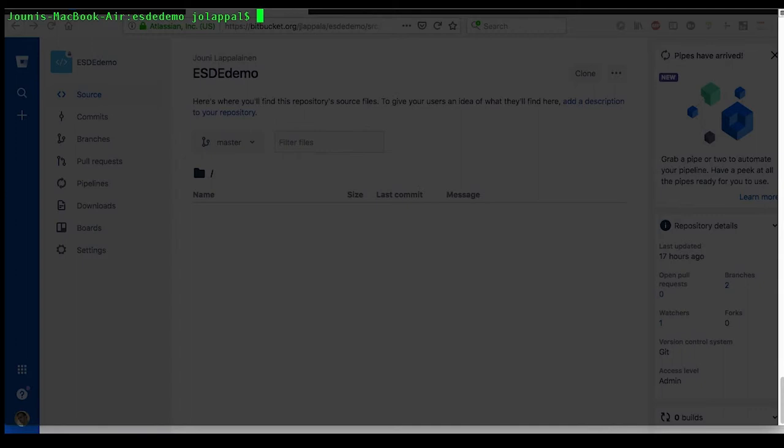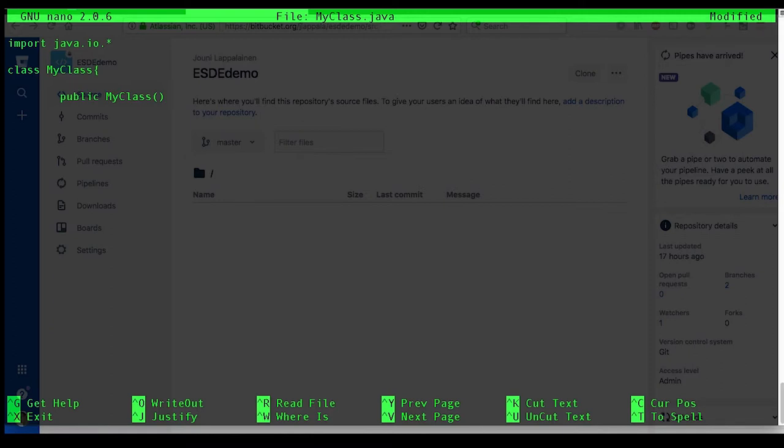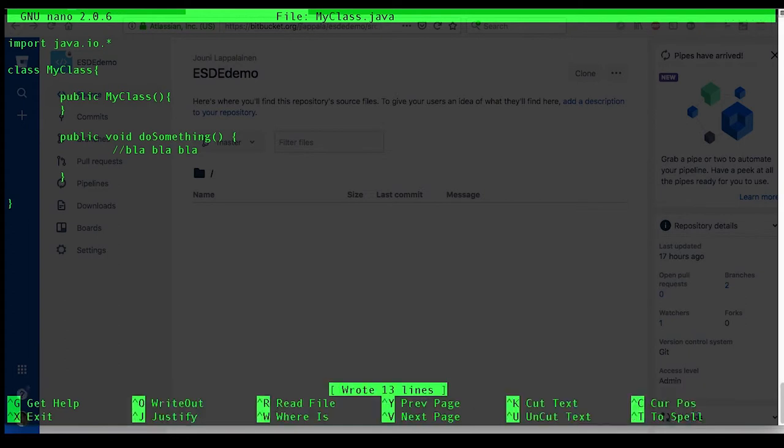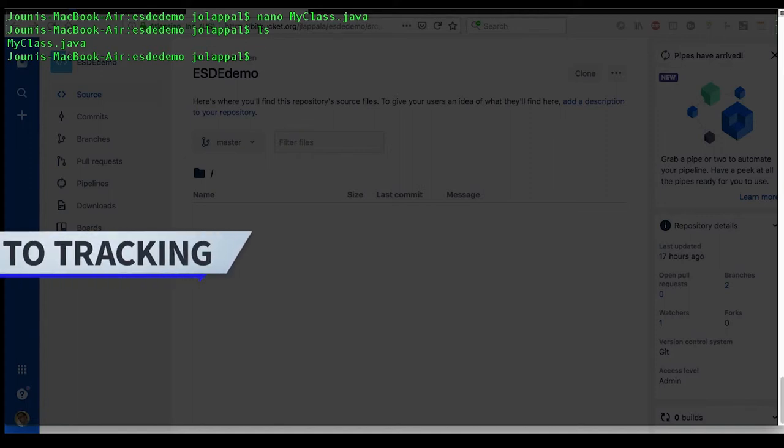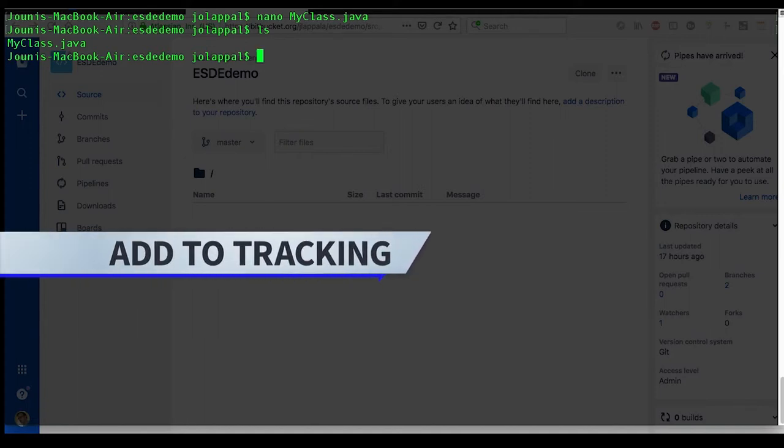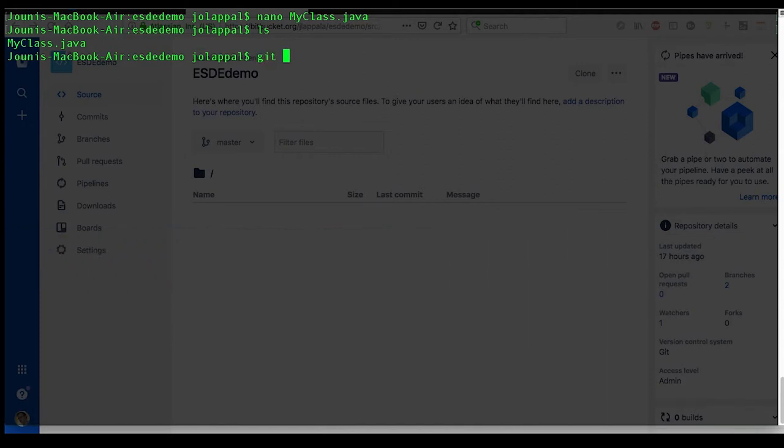Let's create a piece of code. This is just a very basic, rudimentary piece of code. This is just to show how the version control works. Let's save and exit. Now you can see there's the class. Let's add that file to be in the set of files the version control keeps track of. Git add my class.